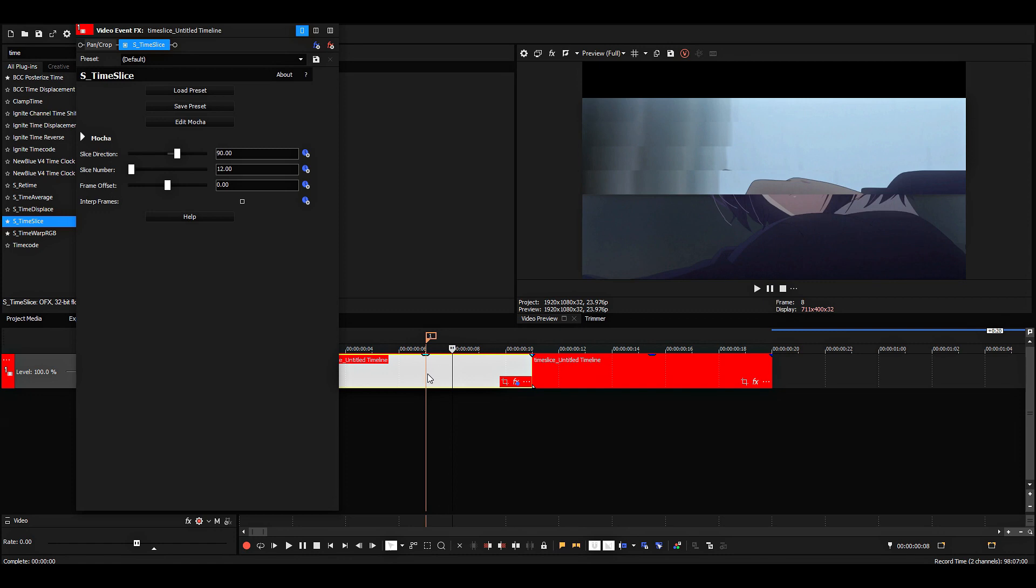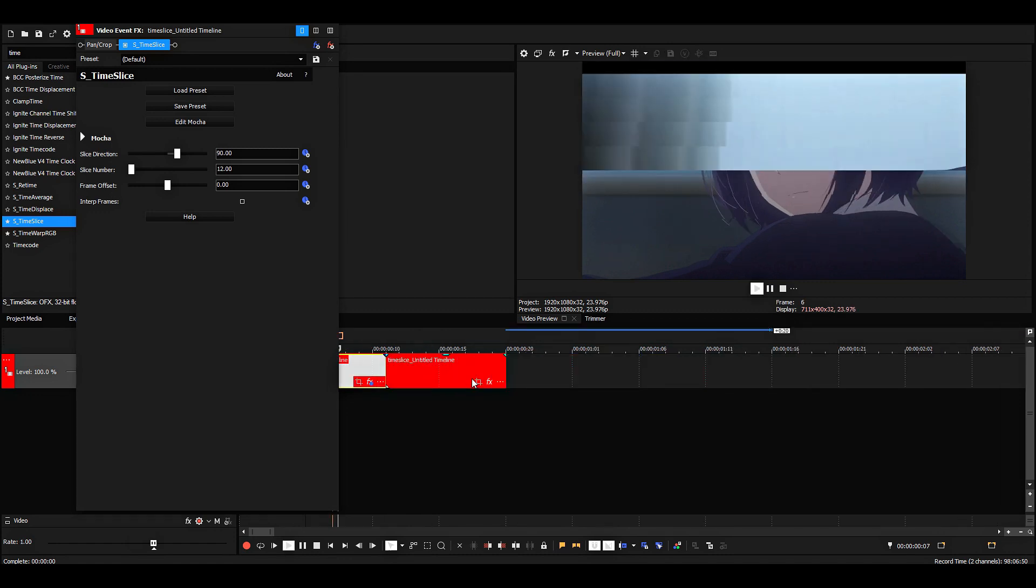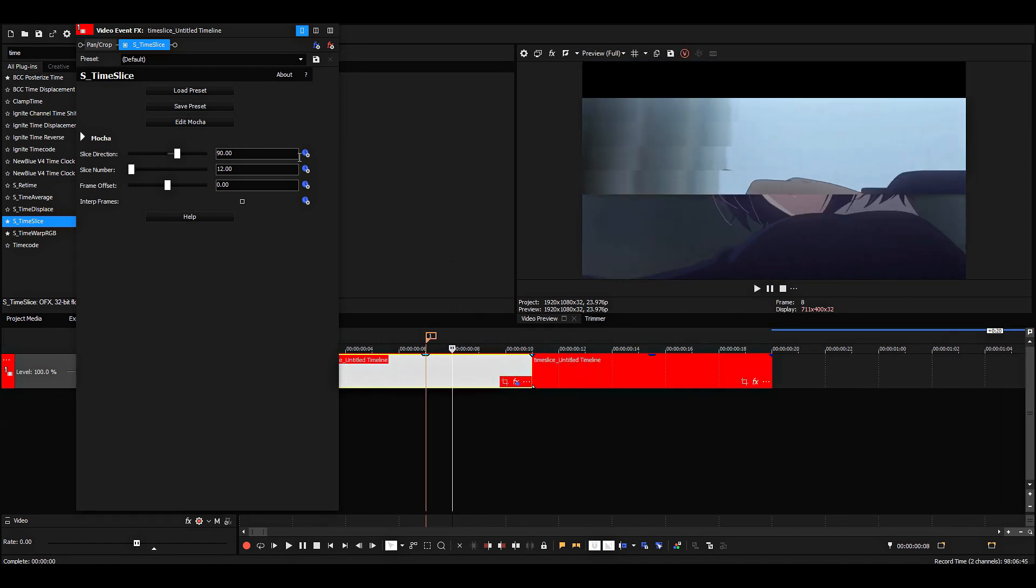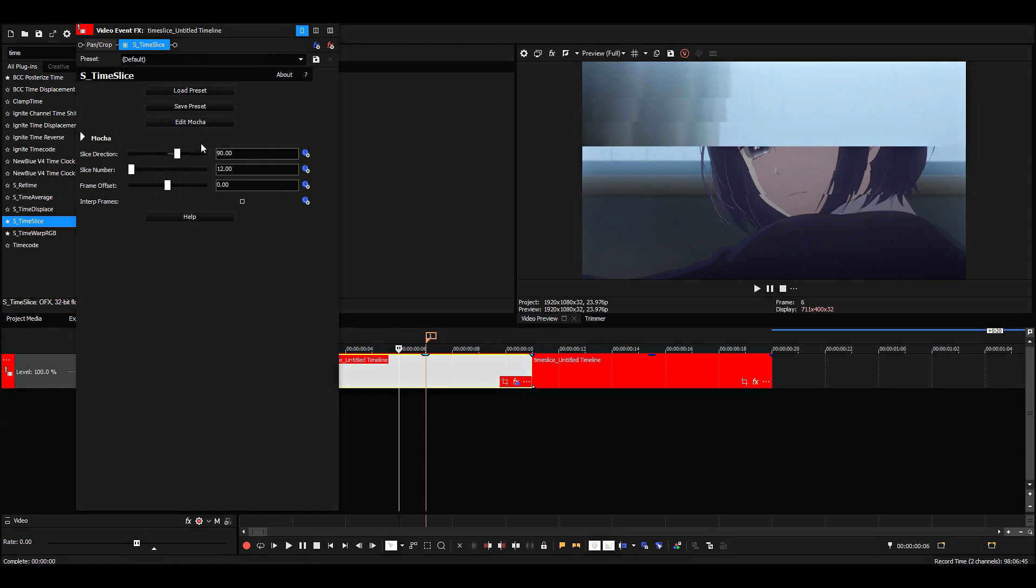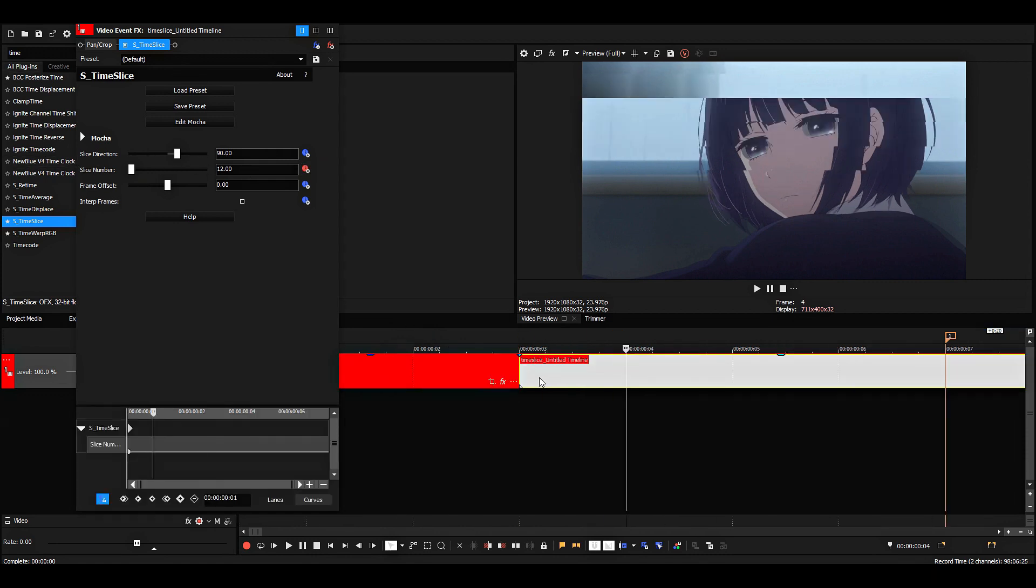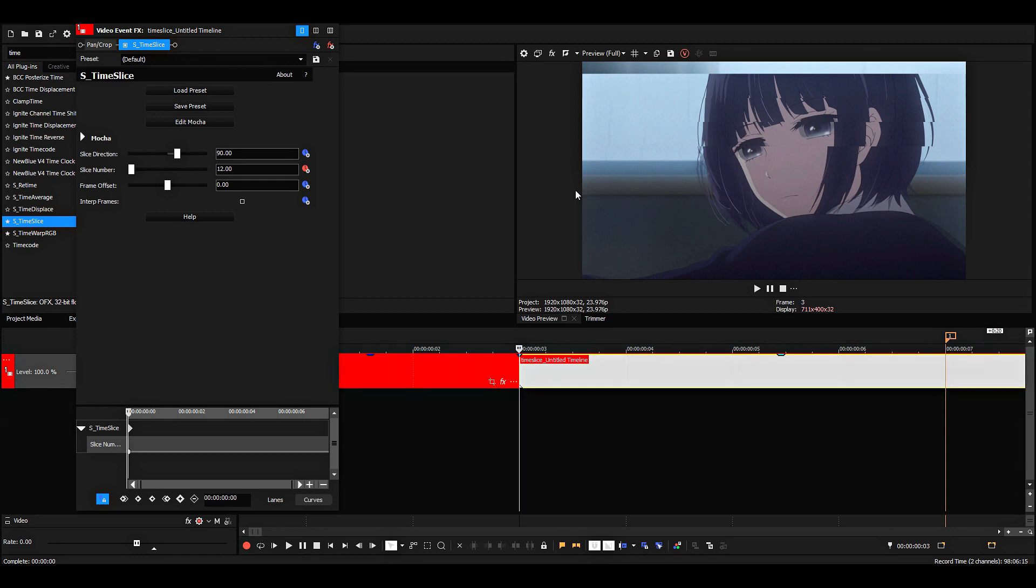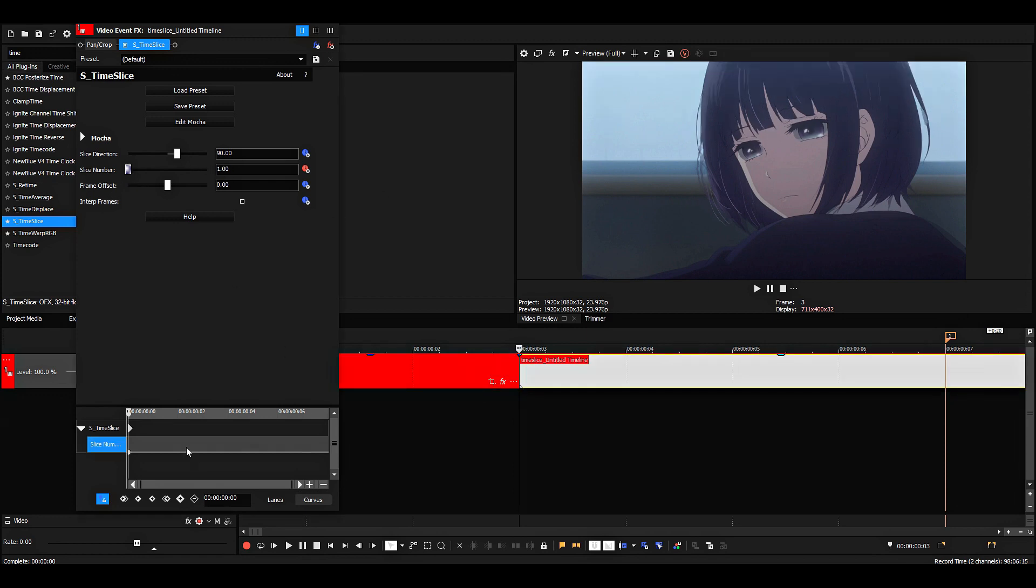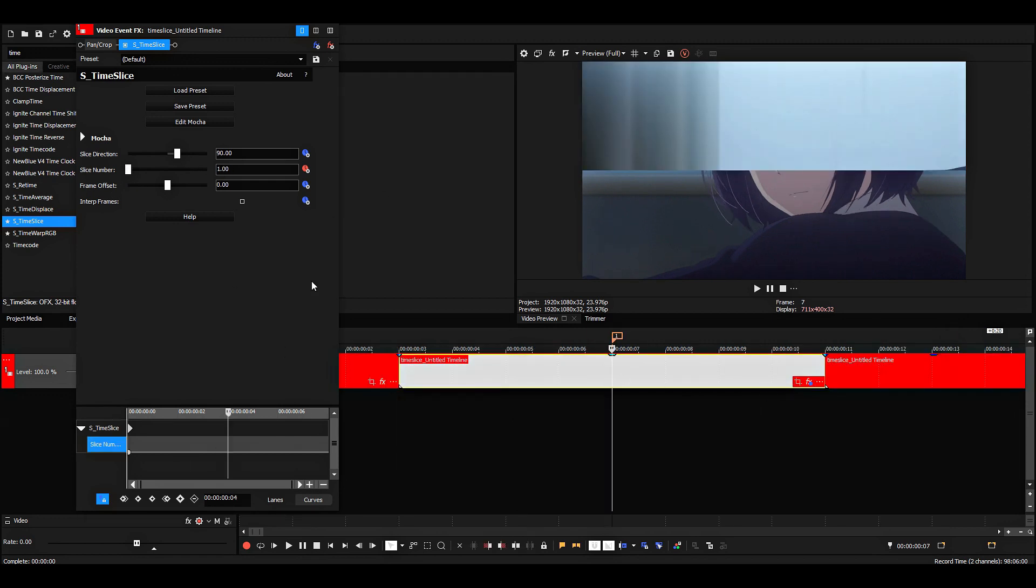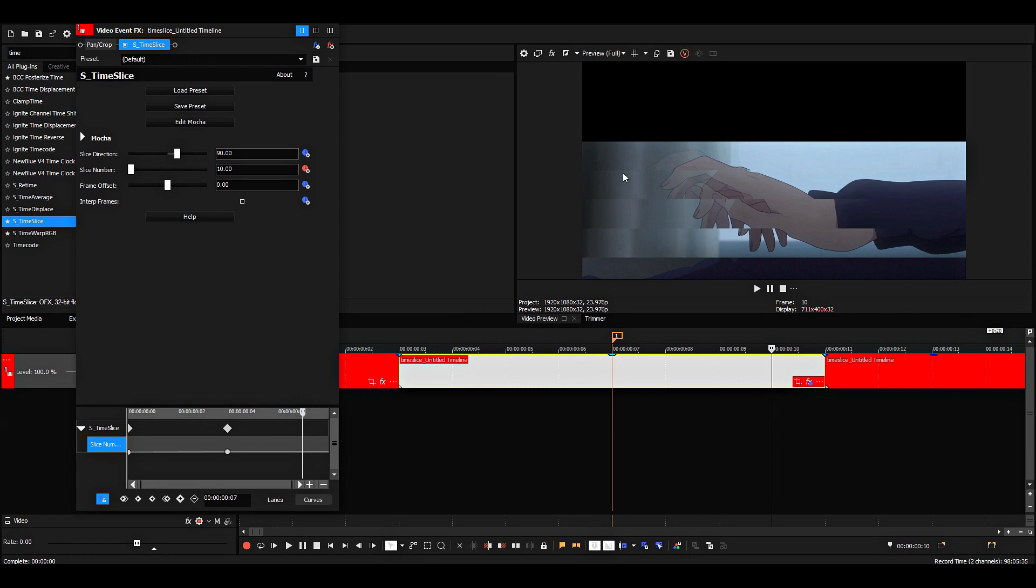And yeah, usually when I time slice, I animate the slice number so it goes from a lower slice number to a higher one. So let's put one here, and then we can do 10 here, or 7.5, whatever number you want to use.